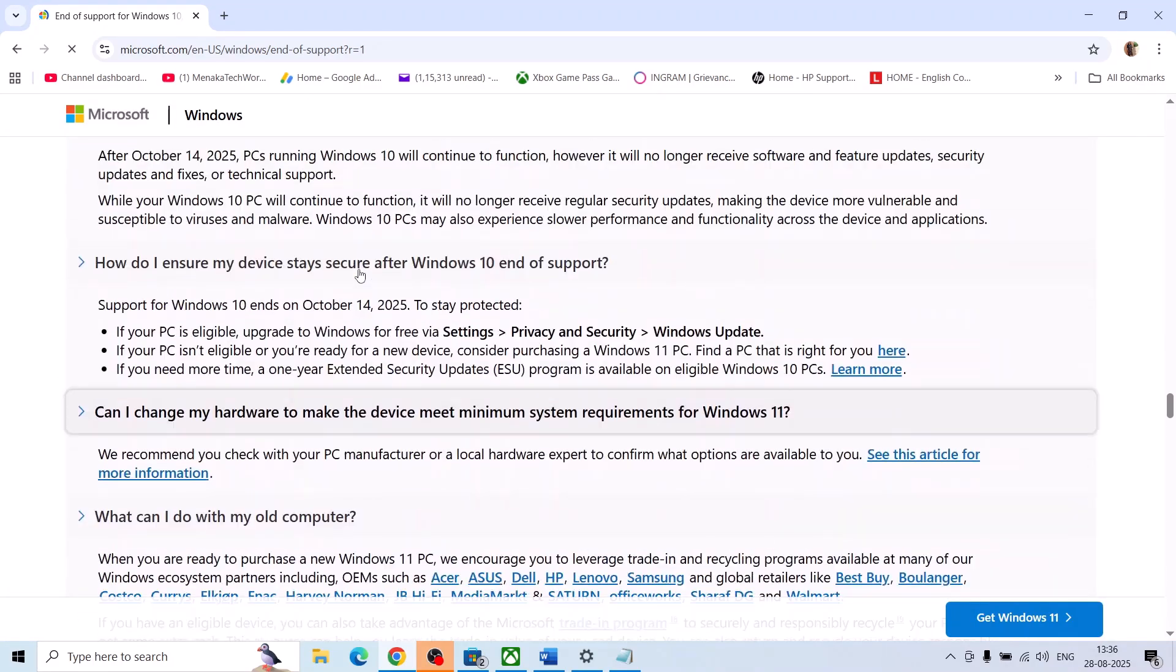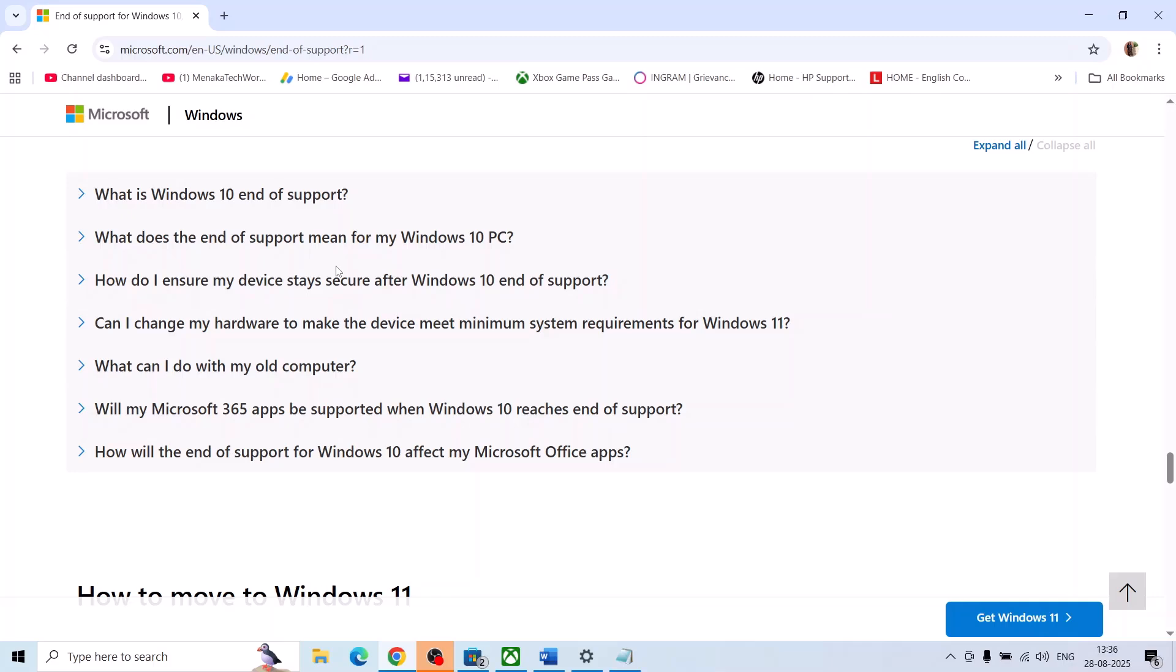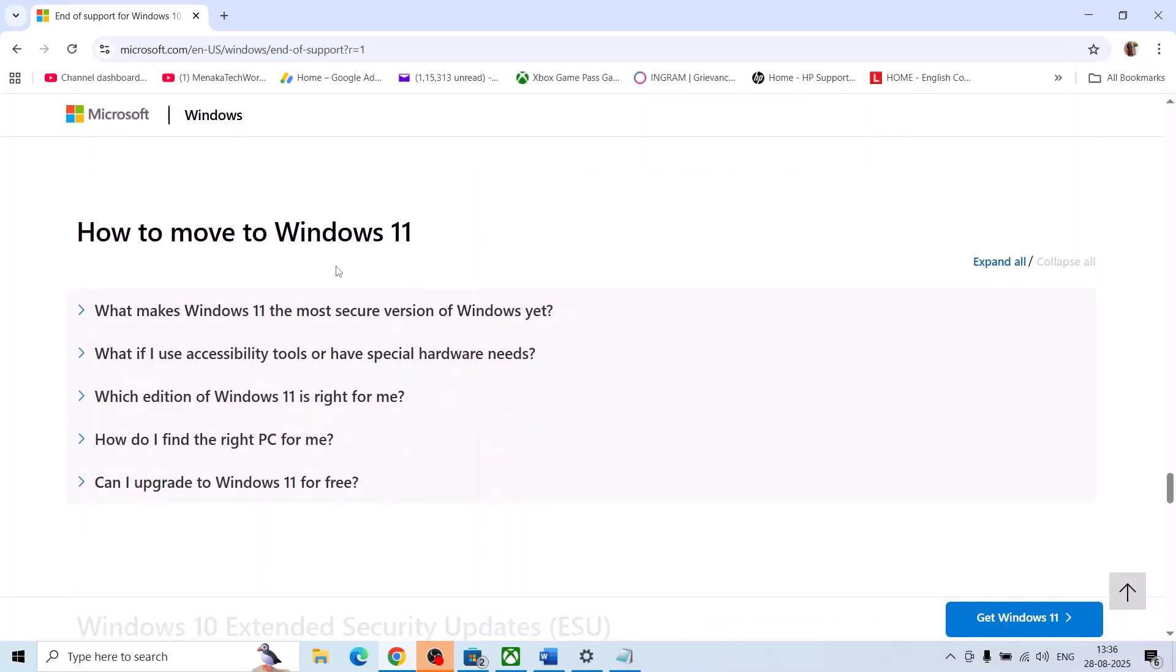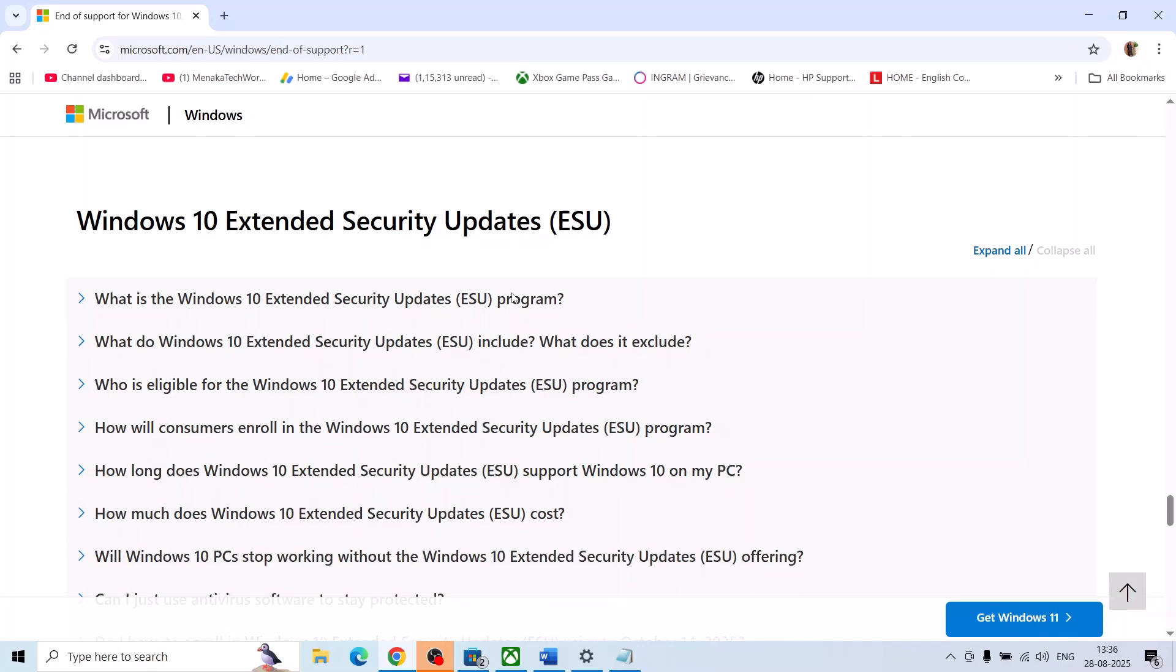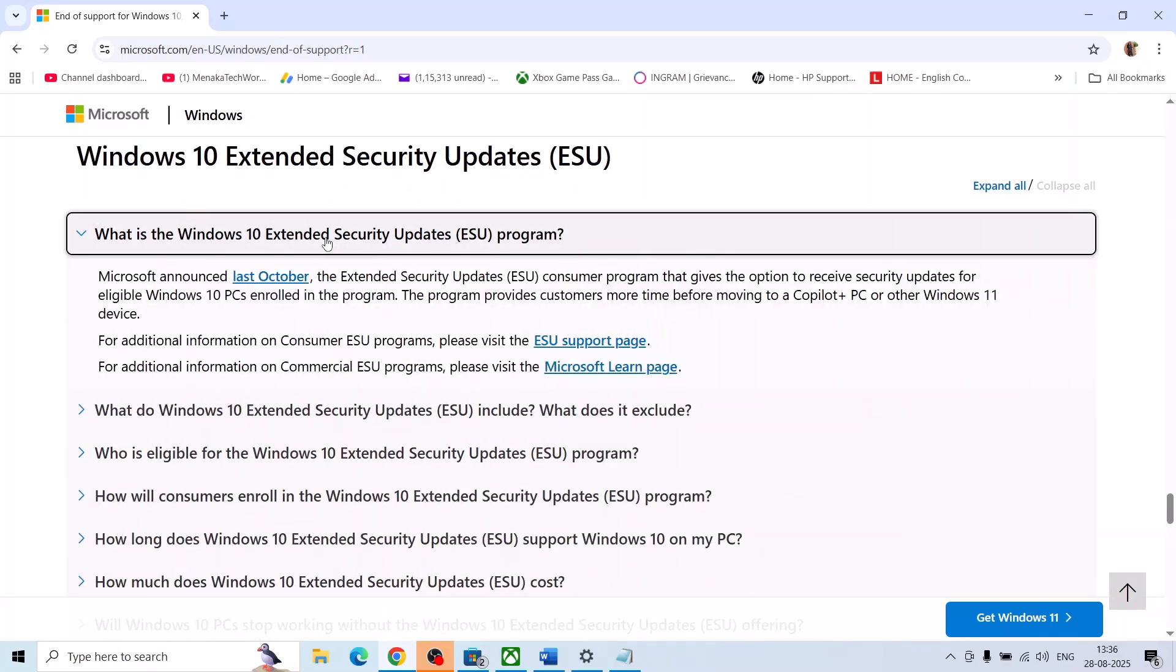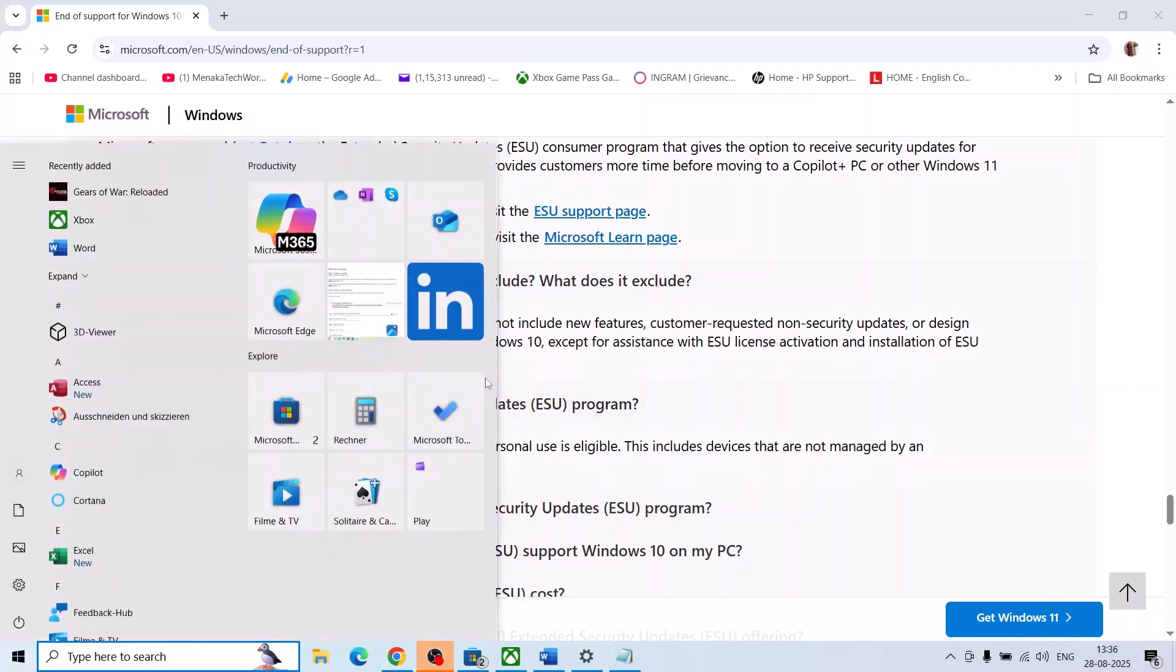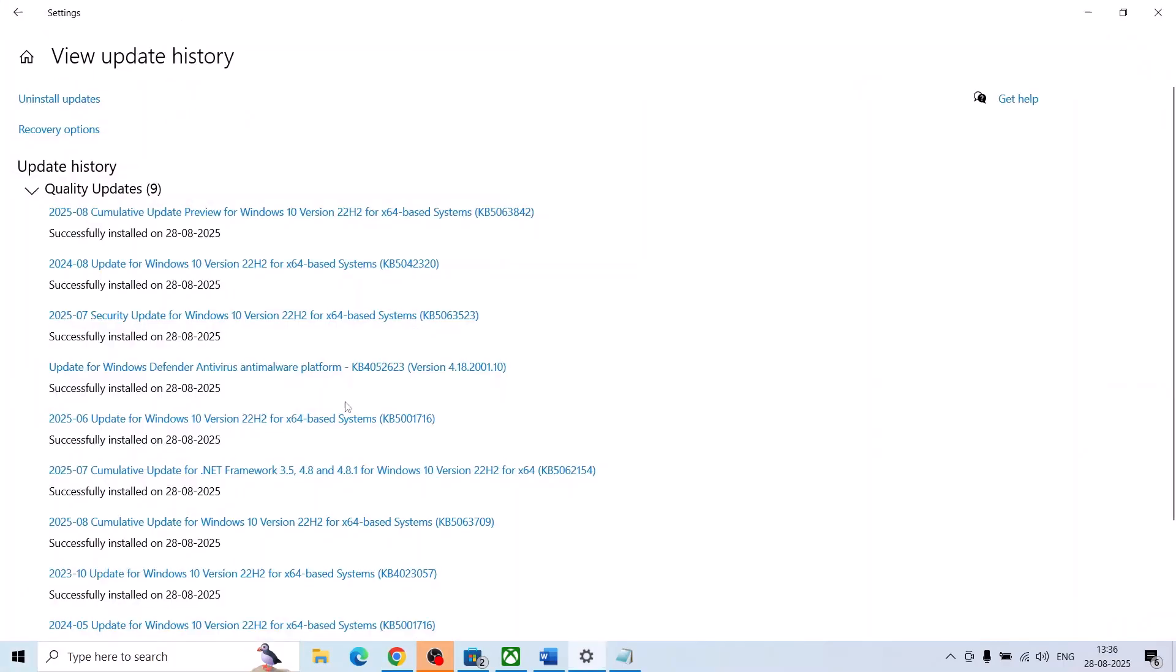So scroll down at the very bottom, you will see Windows 10 end of support, and here you can see Windows 10 extended security updates. You can just go through these FAQs. And then if your Windows is up-to-date, you can go to Windows settings.